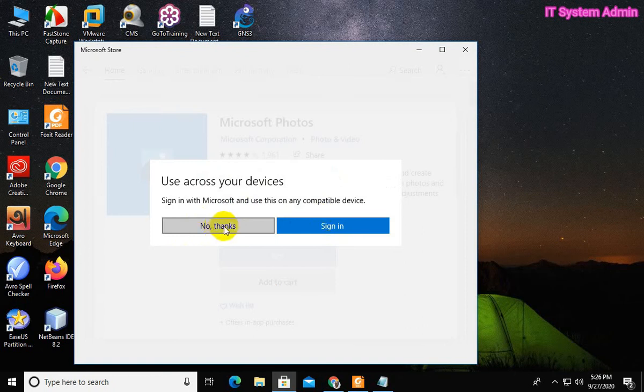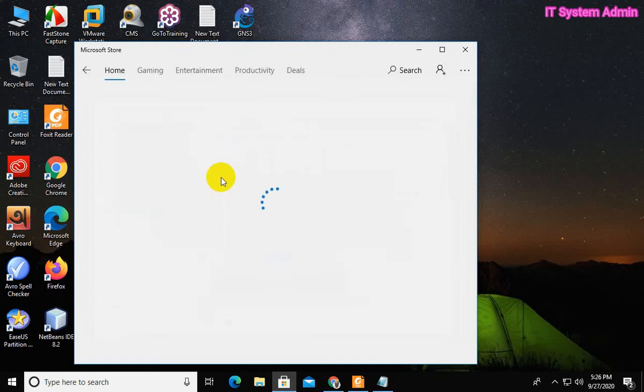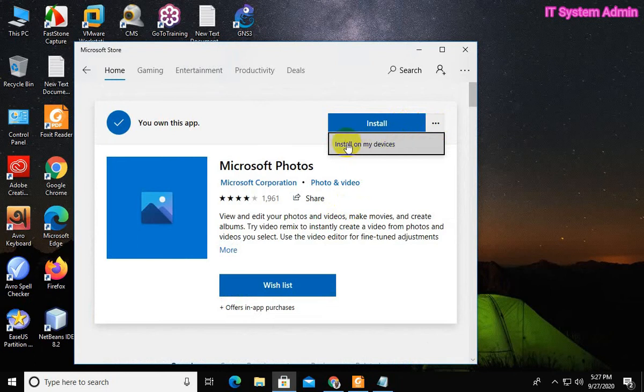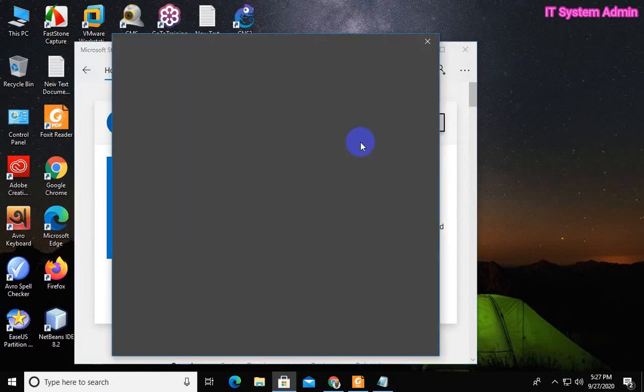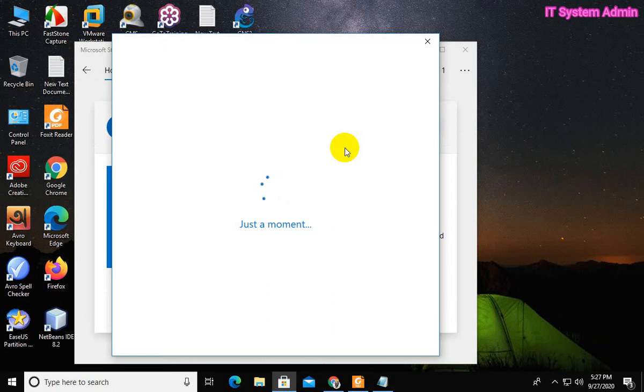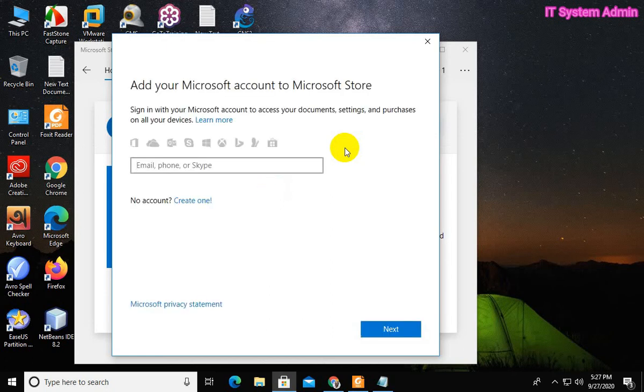No need to log in your account. Click on the three dot link besides install and click install on my device. No need to log in your Microsoft account.